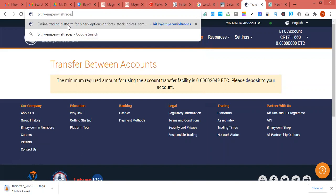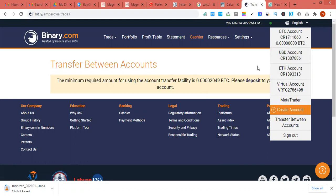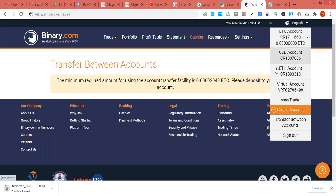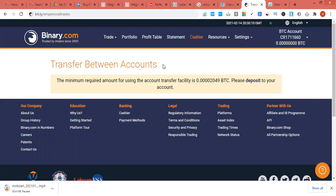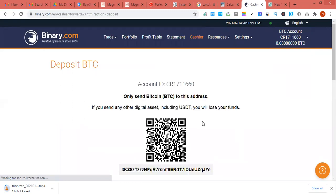Once you open your Binary account, you'll have a particular account called the CRO USD account — that's the first one to create, called the fiat account. Then you click 'create account' to create a cryptocurrency account. You can see I have a BTC account and an Ethereum account. Once you do this, you're free to transact. If you create a BTC account, click 'create account' and open a crypto account. I'll go to my crypto account now.